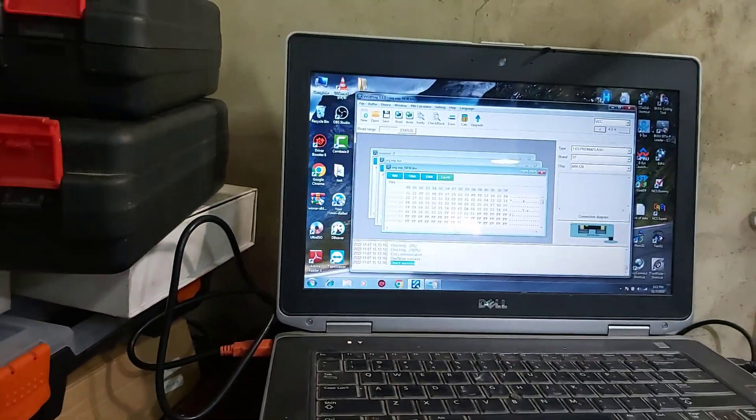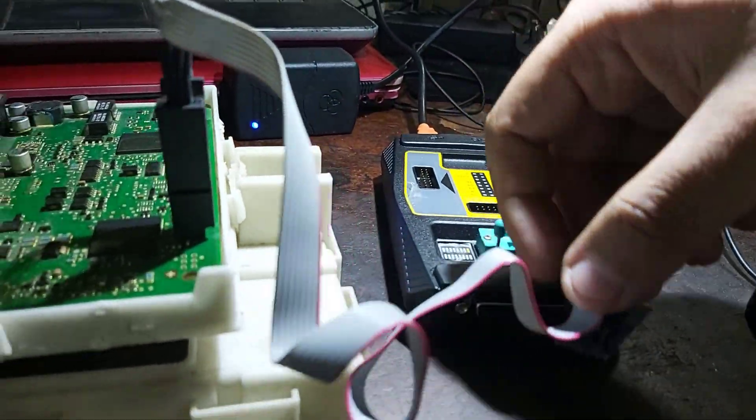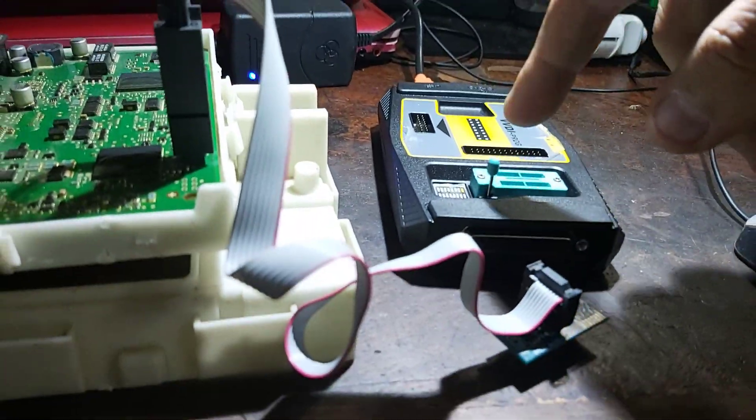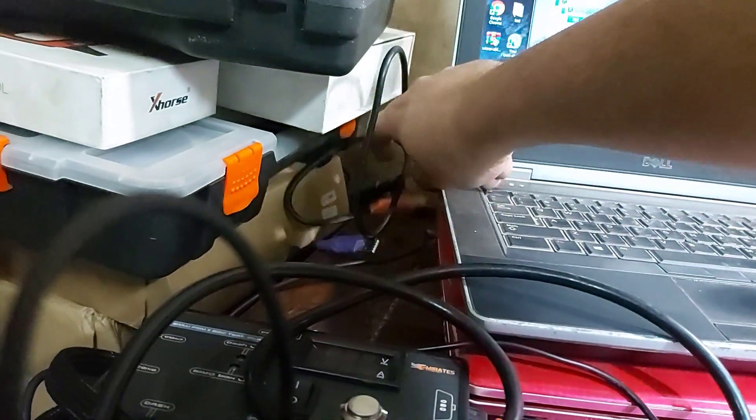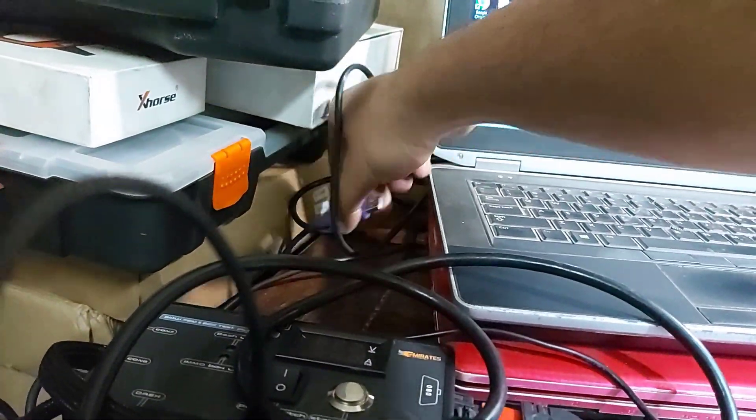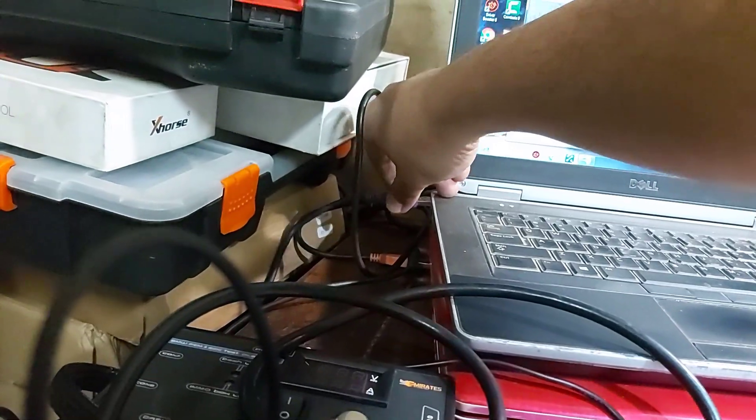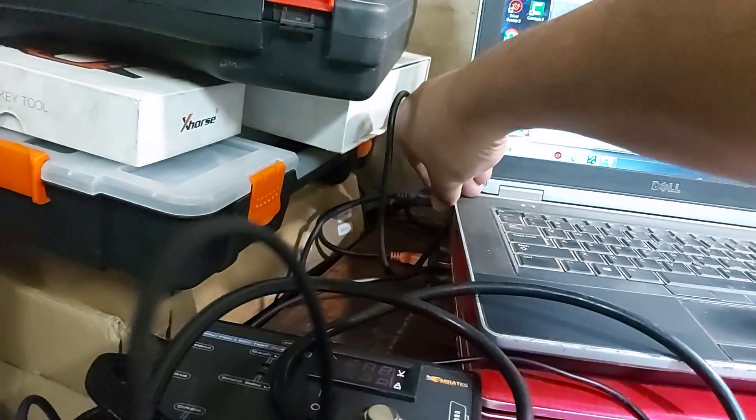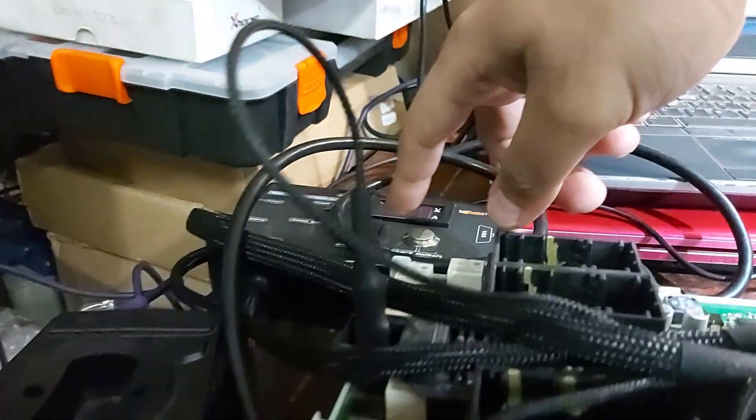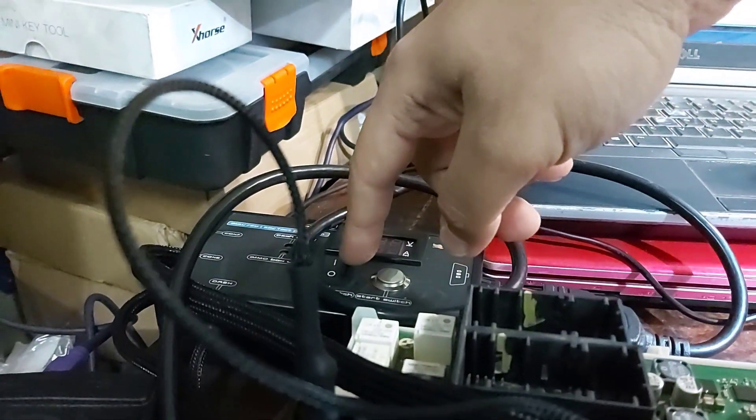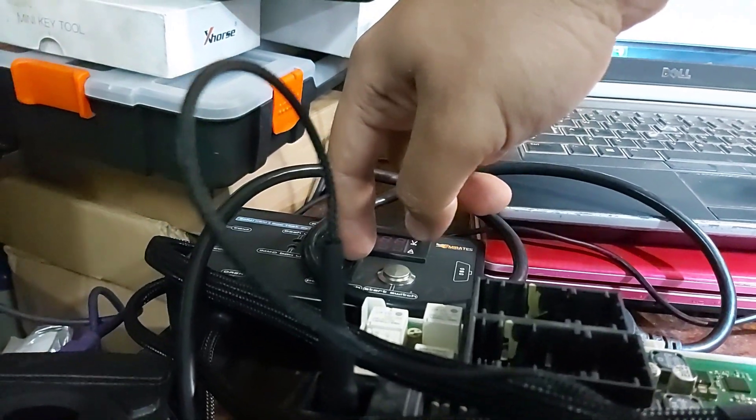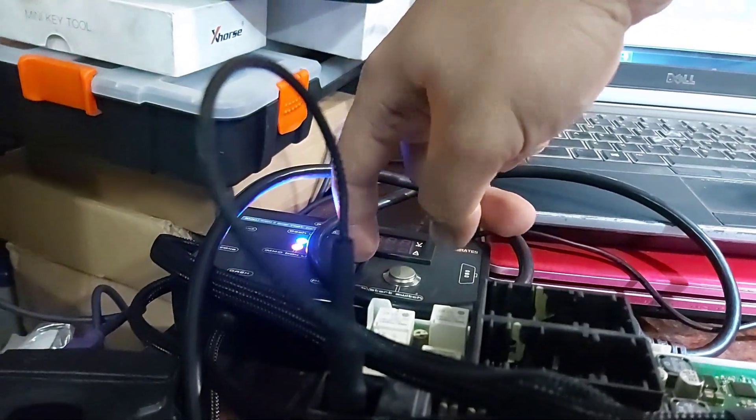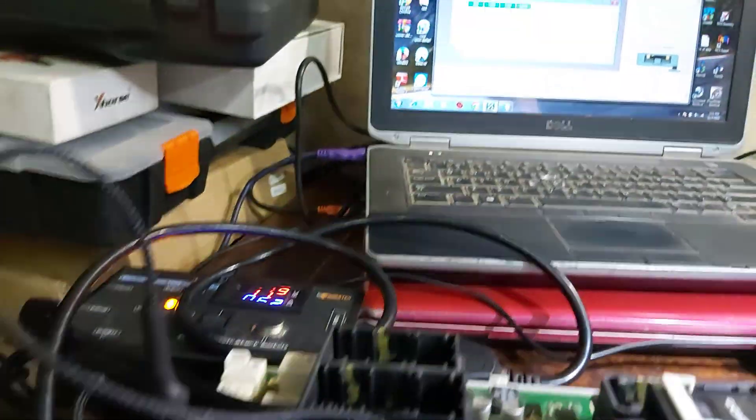Now we need to disconnect that. Okay, connect VVDI 2. Okay, turn switch, switch on, and proceed with step 3.